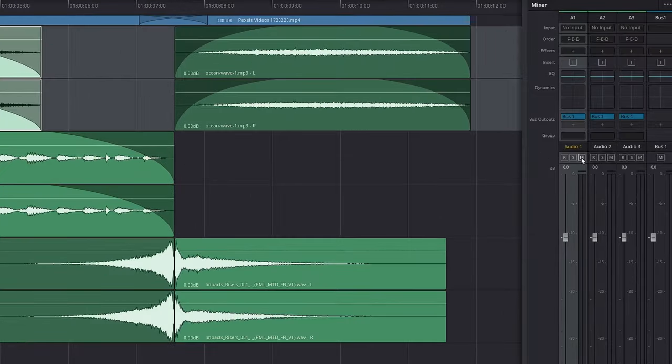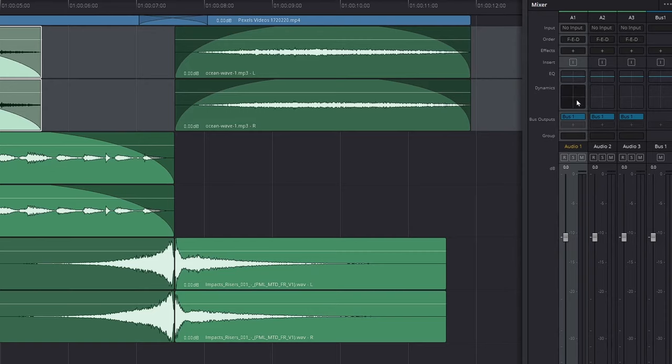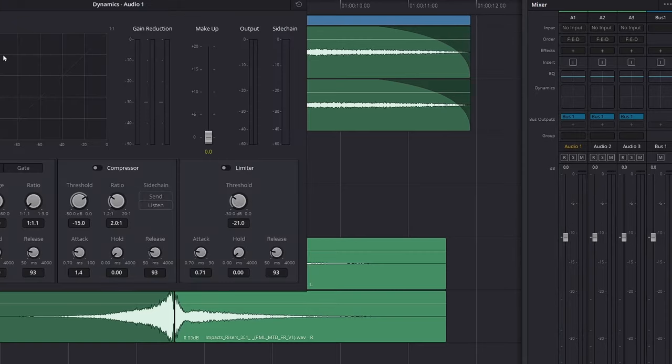Also on your right side you have your meter. On the top side you have record, solo, and mute. You also have here your buses and your groups, which we can talk about later. You also have something really important which is the dynamics.